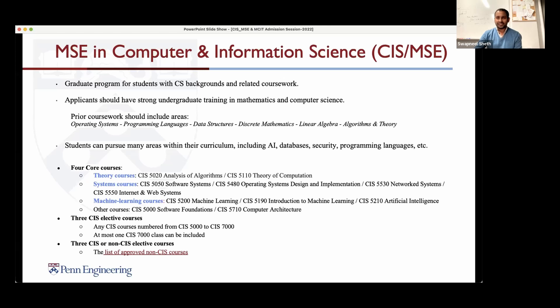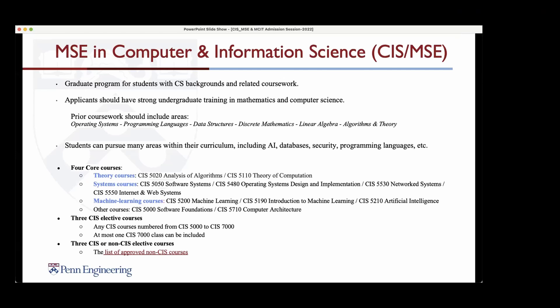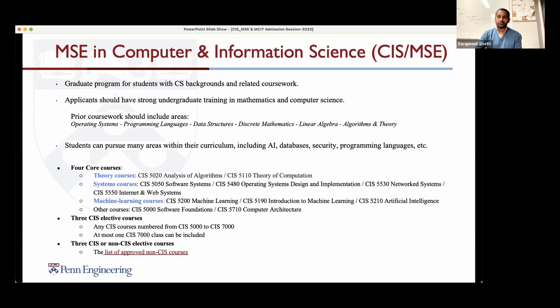If you apply to CIS for the early deadline and get rejected, can you reapply for the regular deadline? I believe the answer is no for that program. However, if you're applying to a different master's program that is not computer information science, then you could potentially be considered.